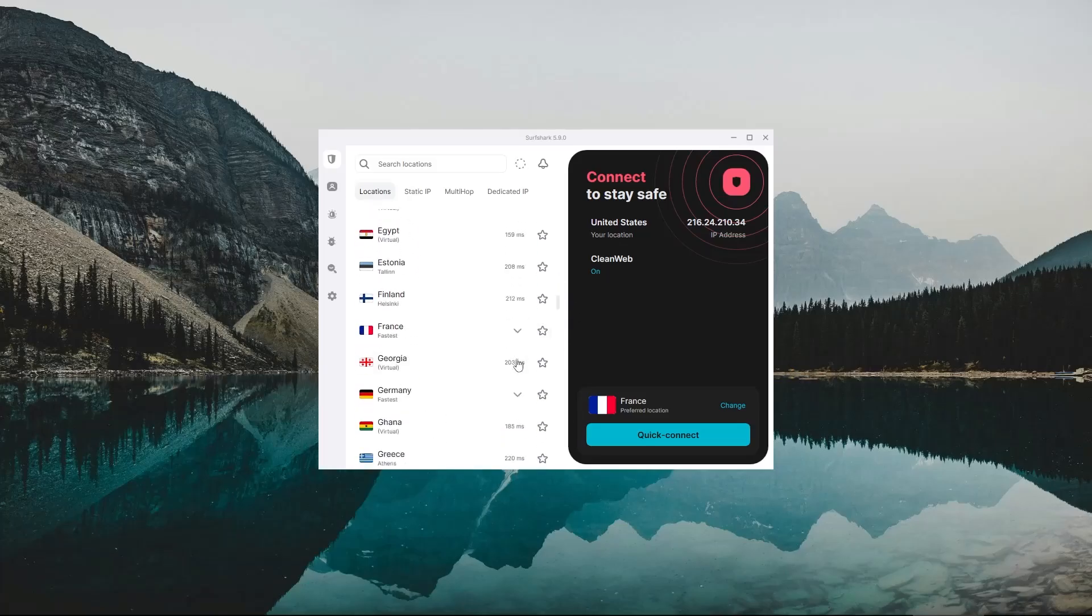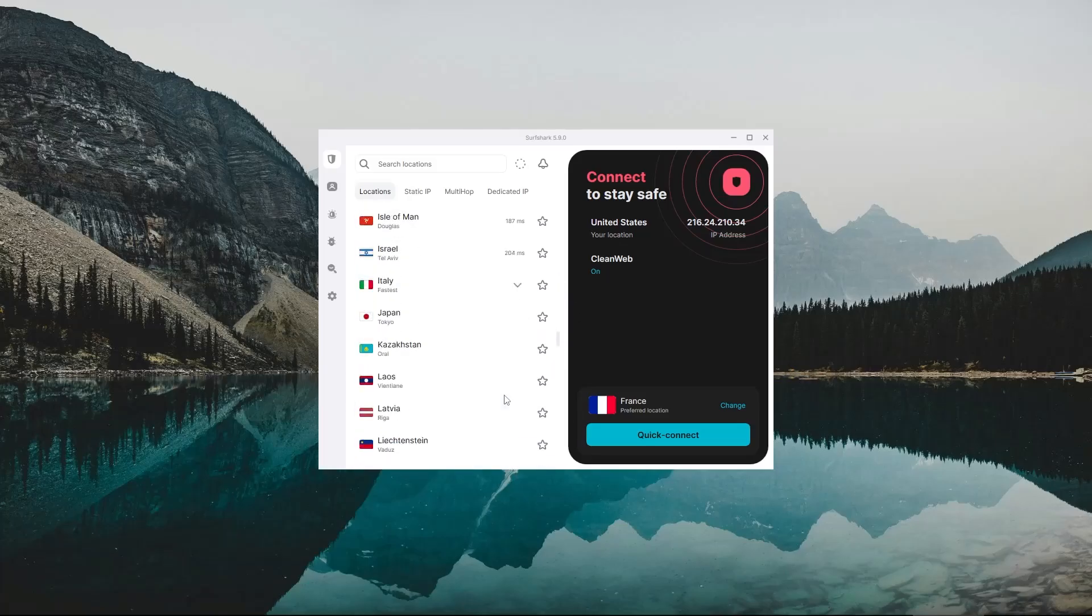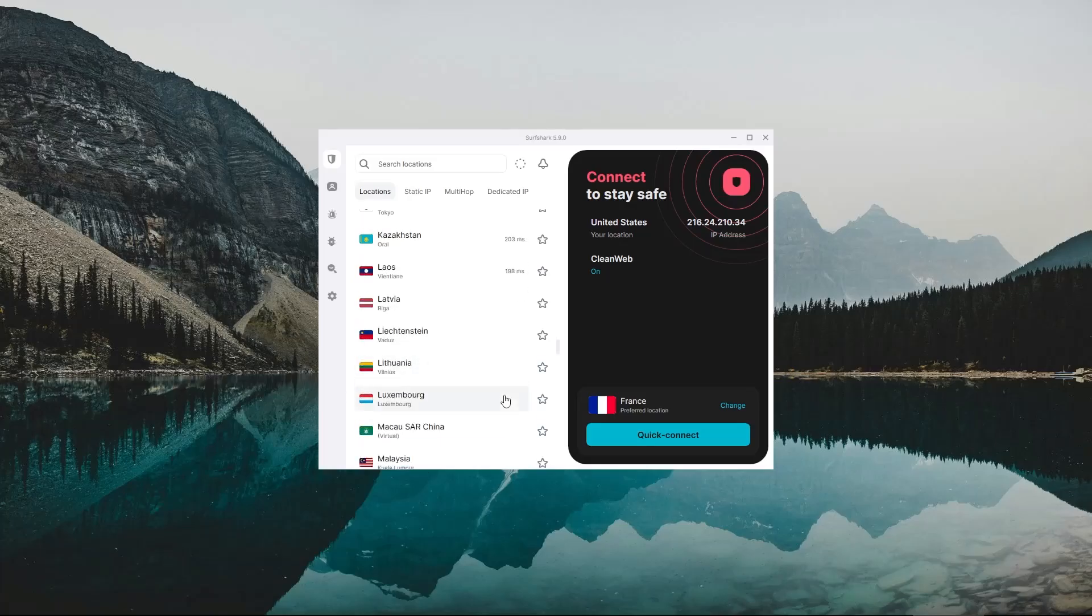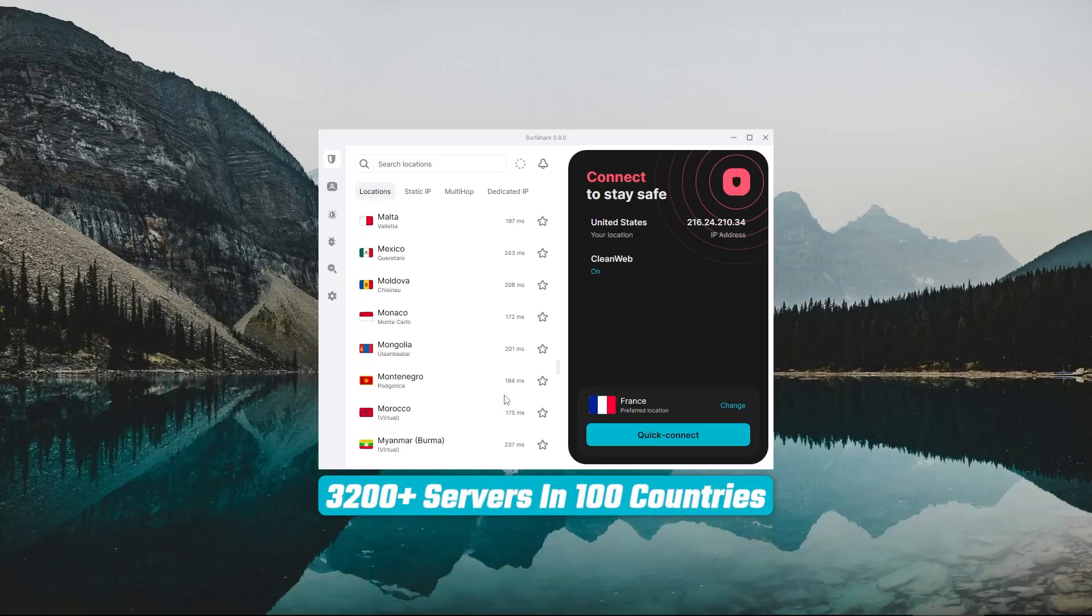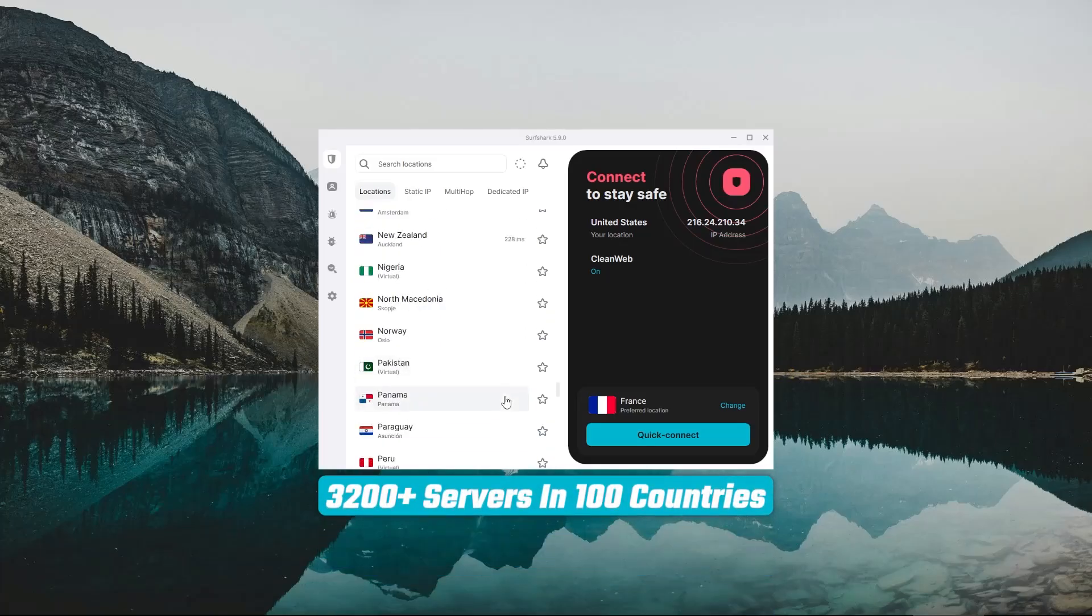Though, give it a couple of seconds to finish scanning, as it takes some time to go through all of the countries Surfshark has to offer, and there are a hundred countries for you to choose from.